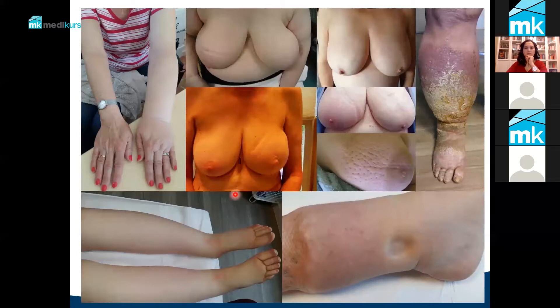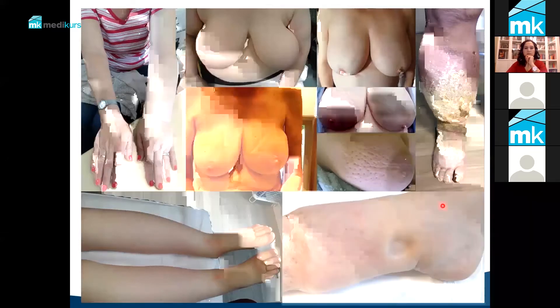But also lymphedema of the lower limbs, as you can see, is part of the patients that we treat.